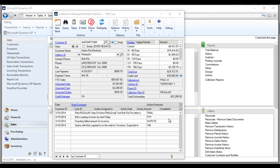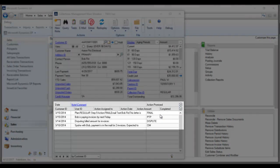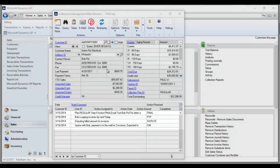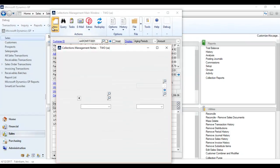From collections main, we'll demo how easy it is to create a note and assign it to an invoice. You can see a list of existing notes from the bottom of collections main, but we're going to select create new note.